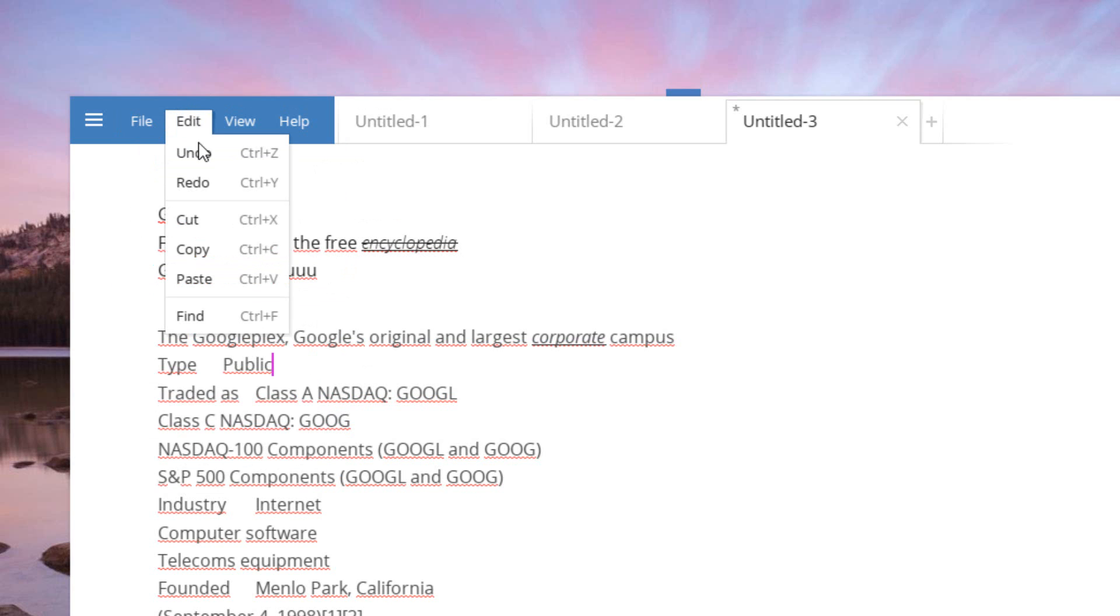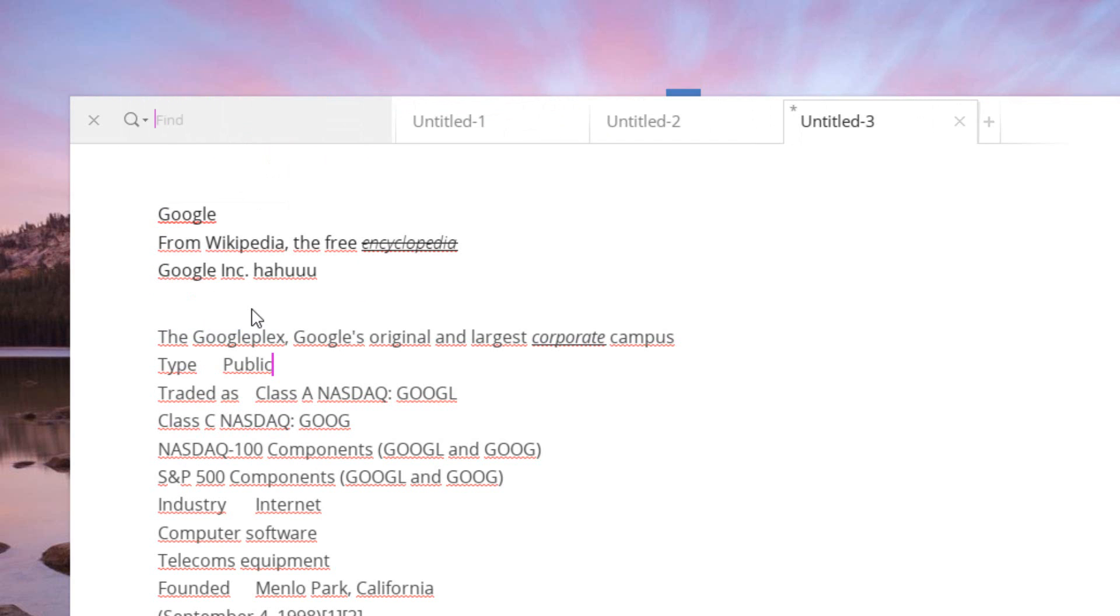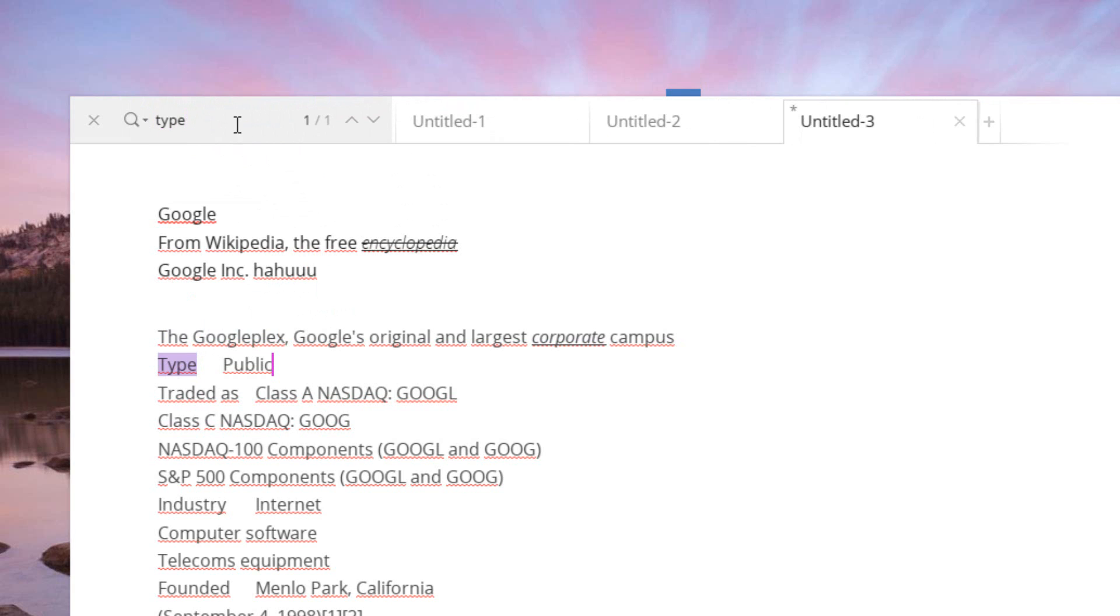Under edit we have the simple things that would be in edit as well. We also have find, and find looks really nice actually on this application. Instead of popping out like notepad, it simply just creates a little space for yourself up in the nav bar here. You can go ahead and type in anything you like, and it will find the word for you.